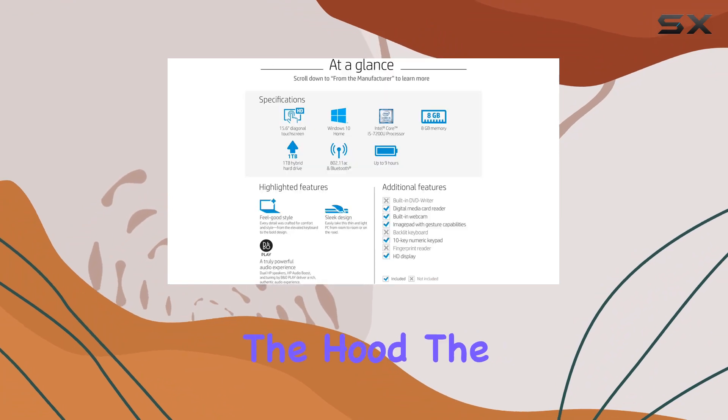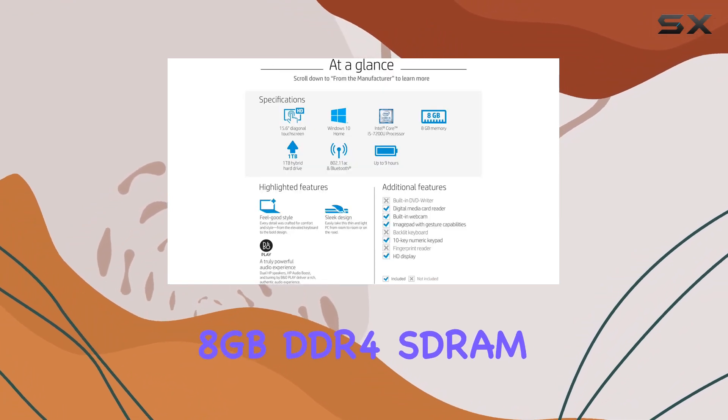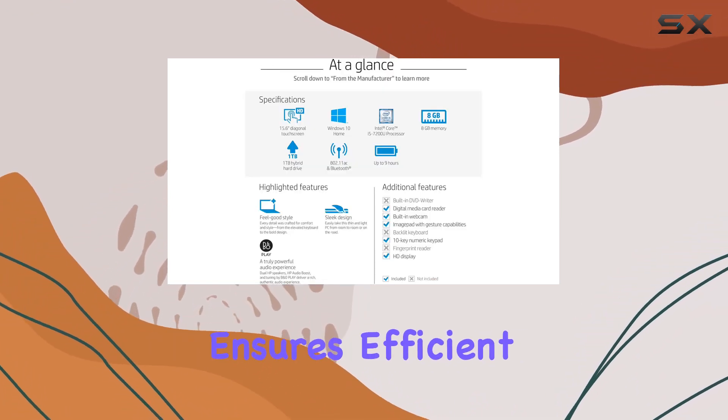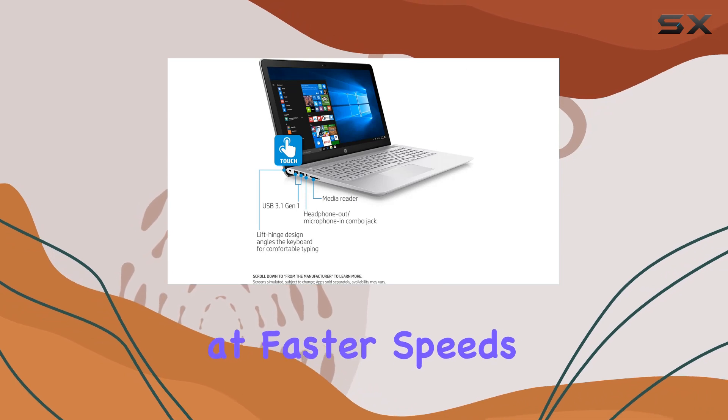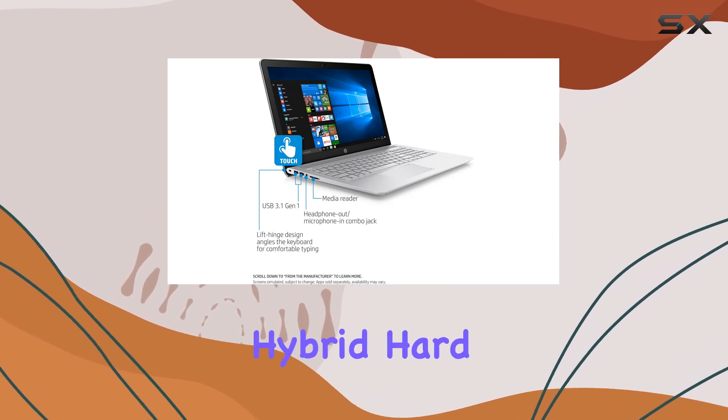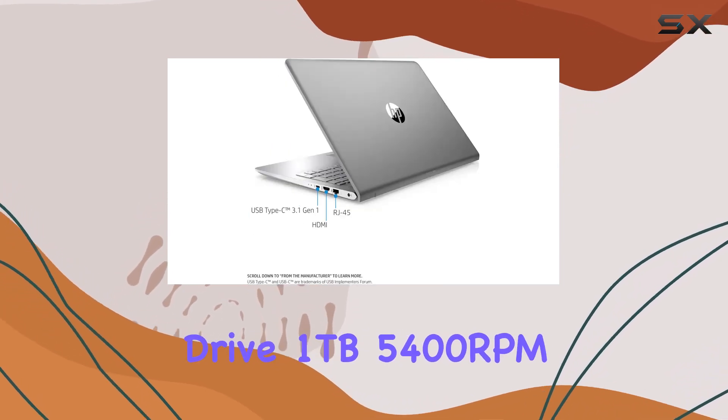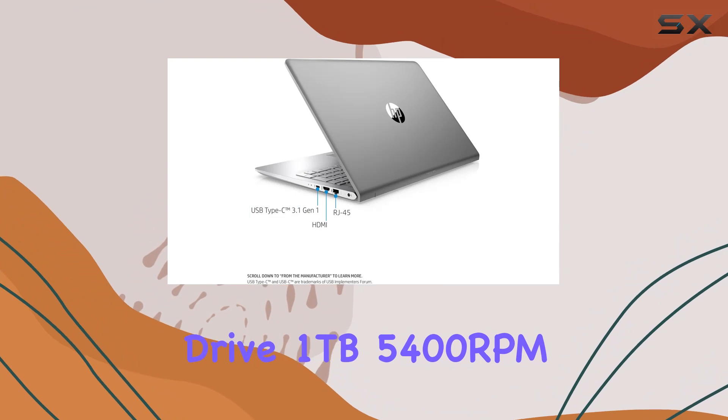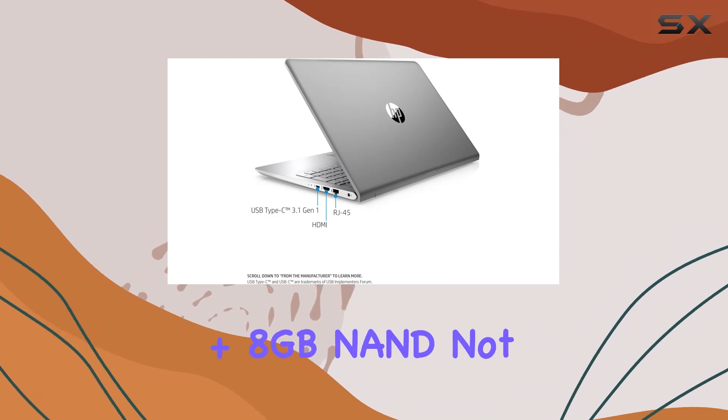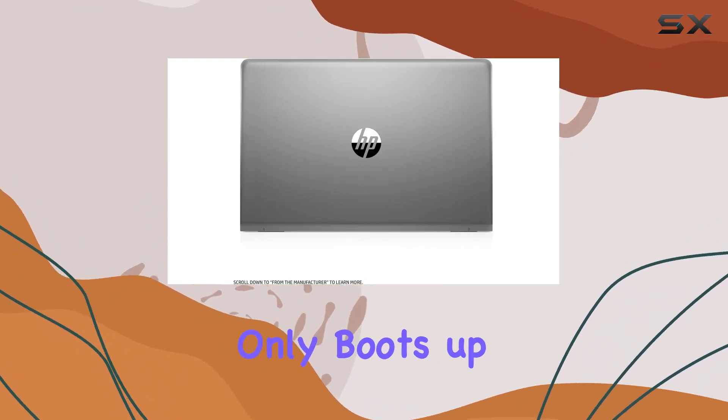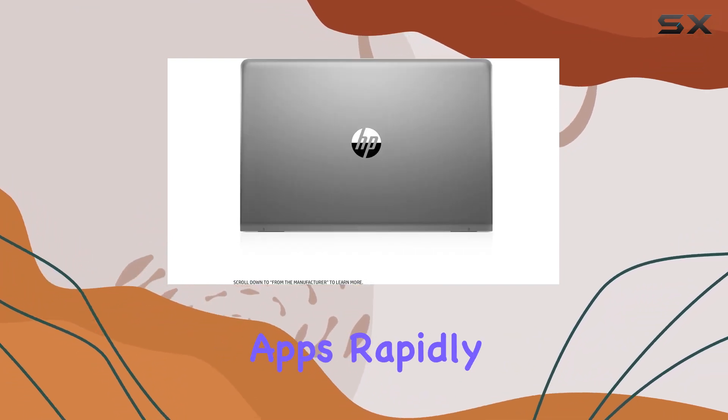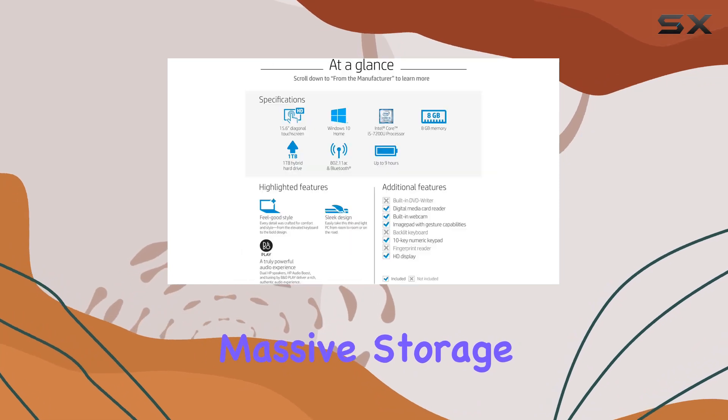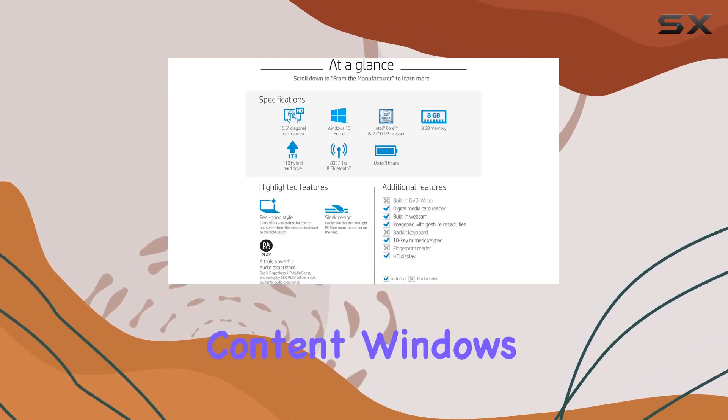Under the hood, the 8GB DDR4-SDRAM ensures efficient and reliable performance at faster speeds, while the 1TB hybrid hard drive, 1TB 5400RPM plus 8GB NAND, not only boots up and launches apps rapidly but also provides massive storage for all your content.